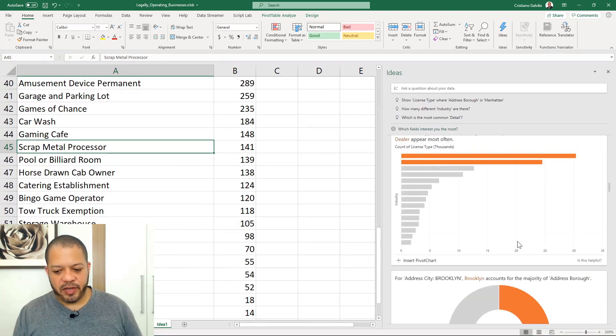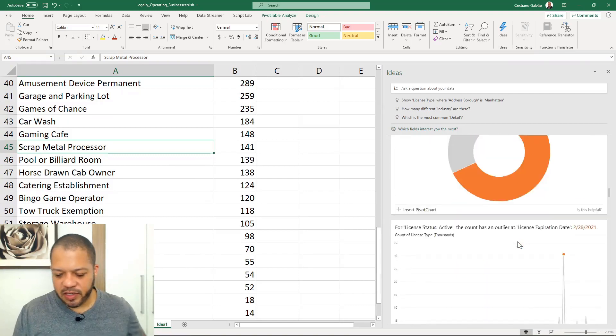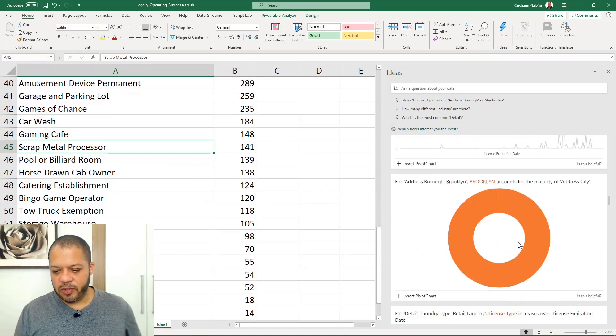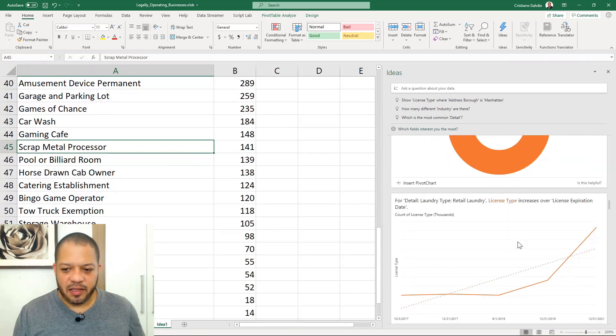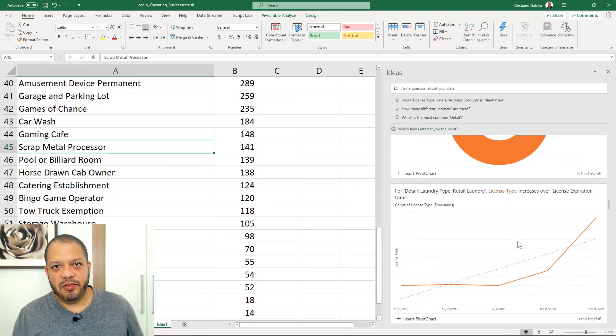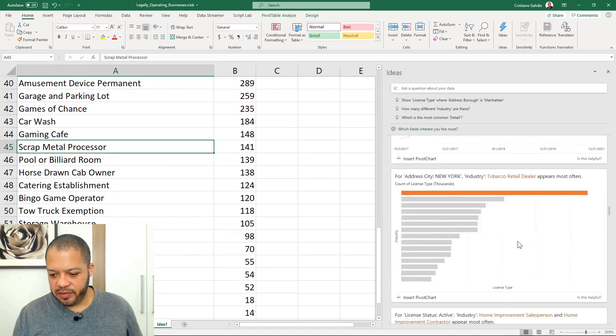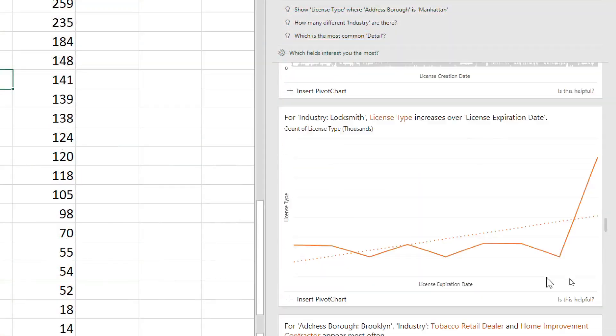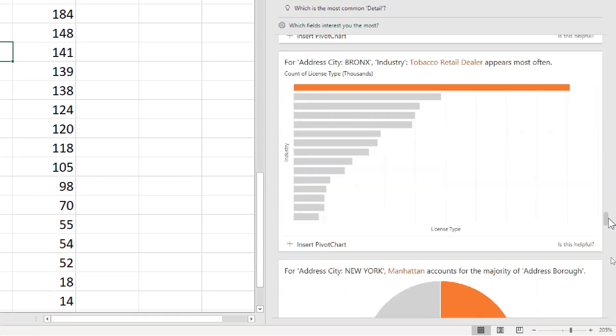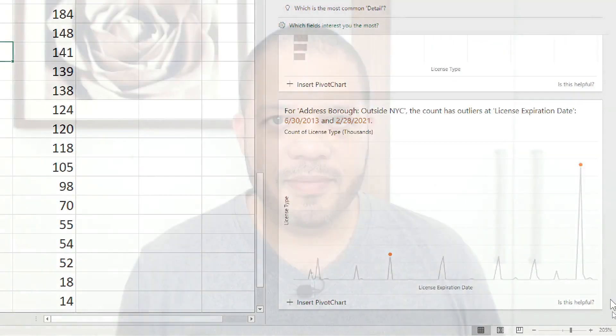I'm Cristiano Galvão from Excel Turbo. I hope this lesson has given you a great overview of the Ideas. If you have any questions, please take a look inside the resource section for the contact information. Thanks for watching.